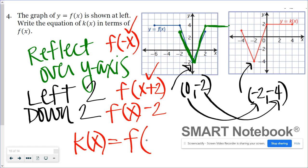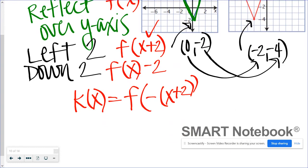I'm going to write it as f of negative, then in parentheses x plus two, to accomplish both the reflection and the left shift, and then minus two for the shift down. These can be a little tricky, but start by describing the transformation to yourself, and then from there pick apart what it would look like in the function formula.